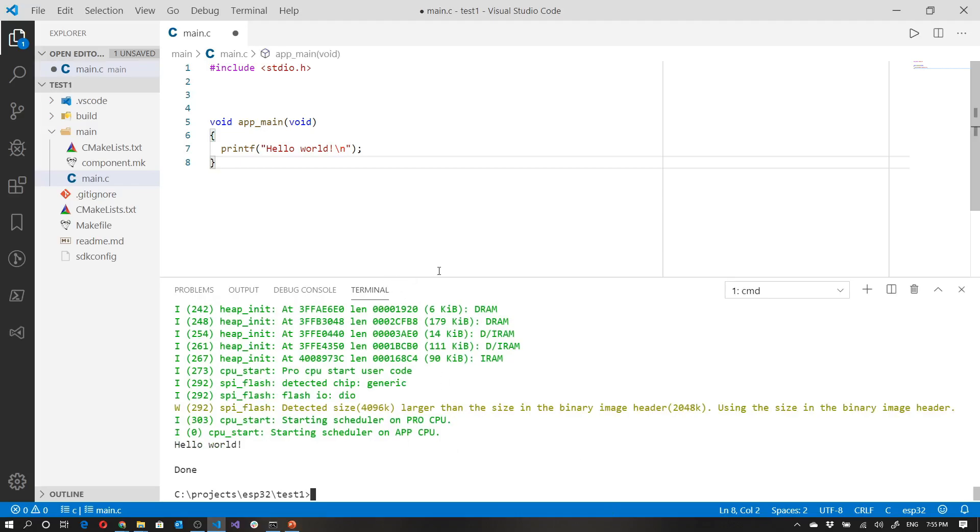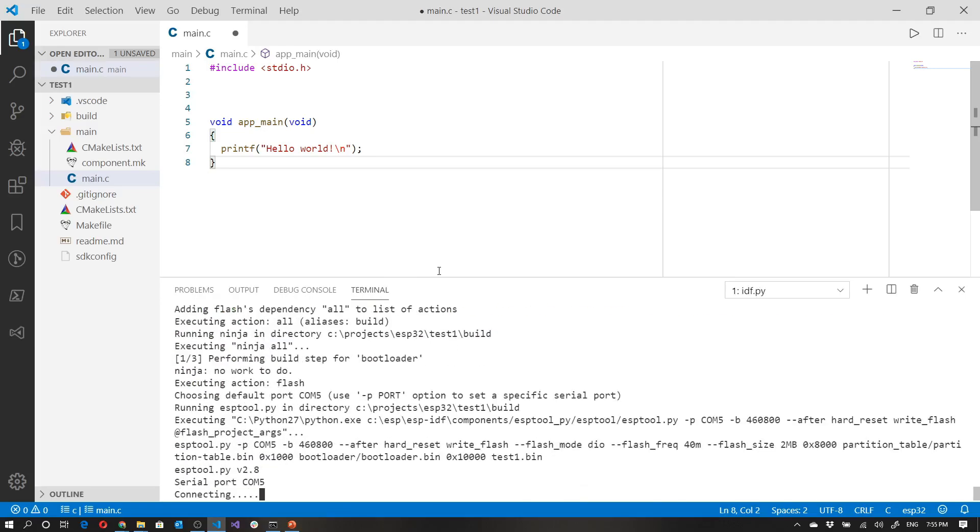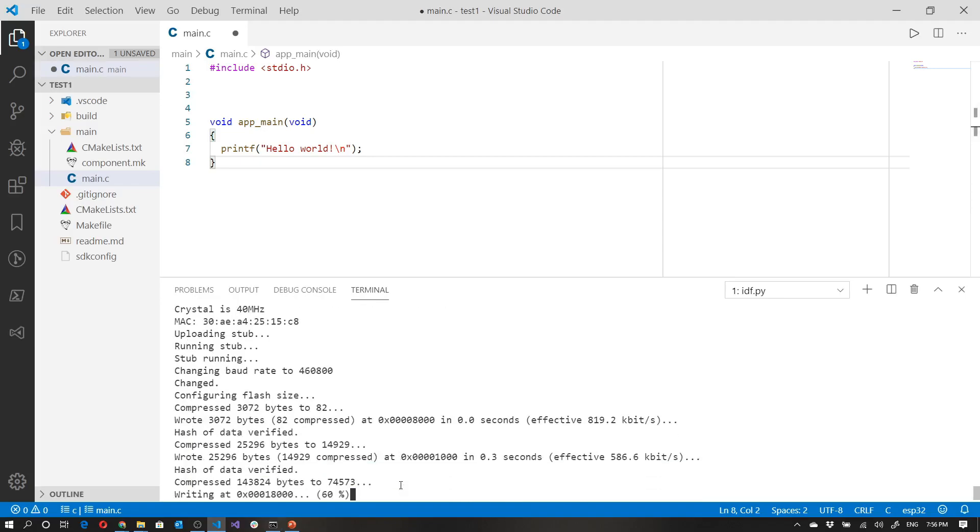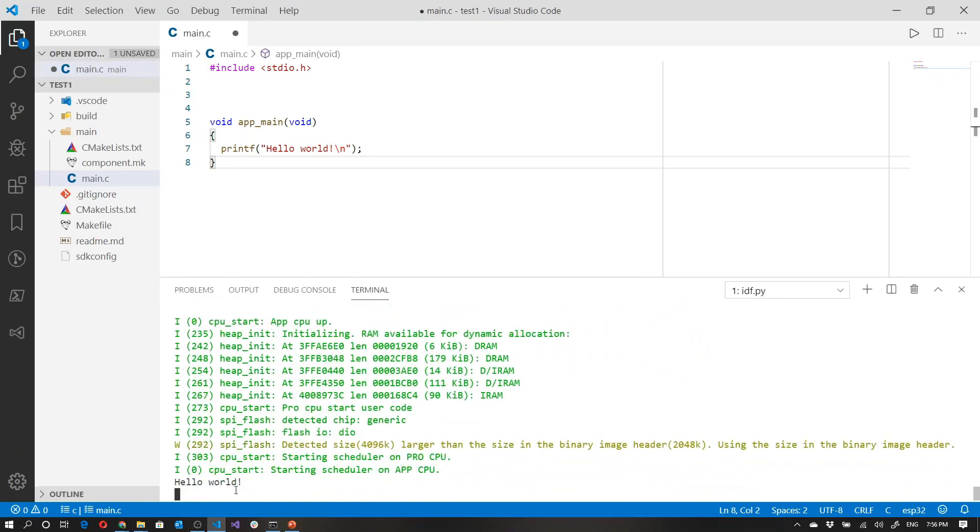Just by the way, if I run this again, it's going to be much faster. As you can see, it's already flashing. So it really only takes a long time the first time you run it.